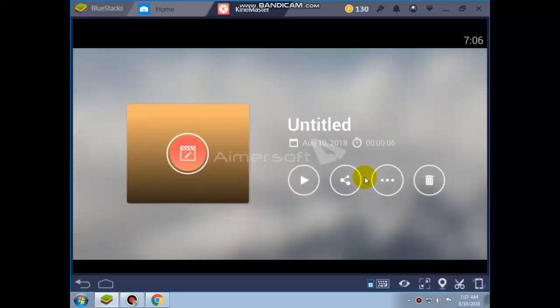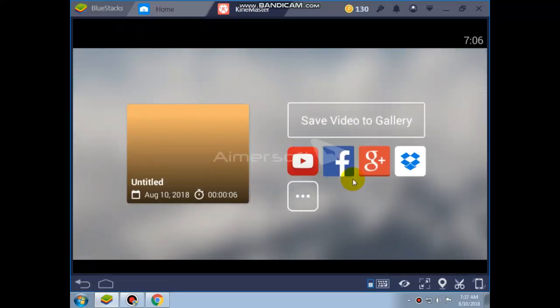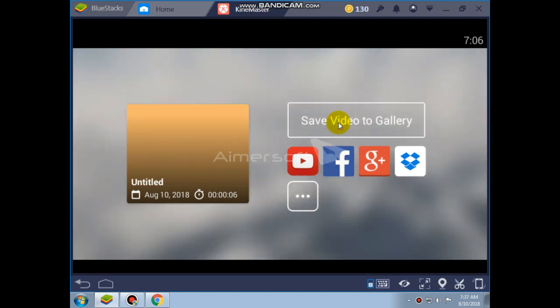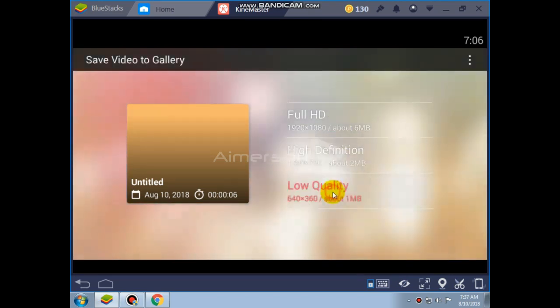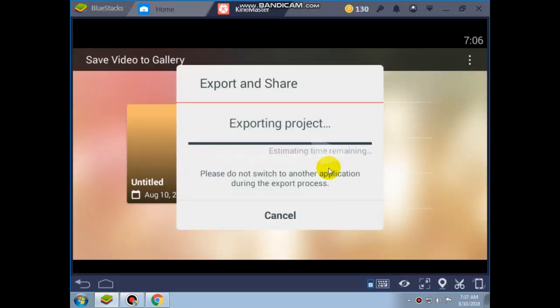See if we can export to. No, there is no gallery. This is the deficiency of this app. It is exporting.